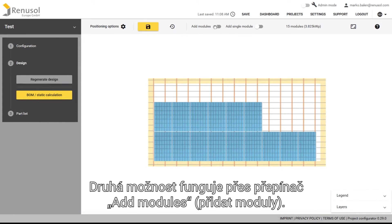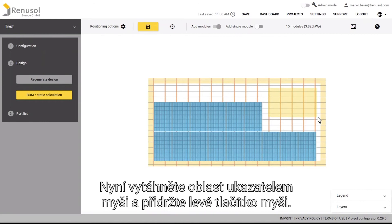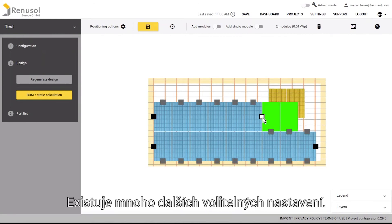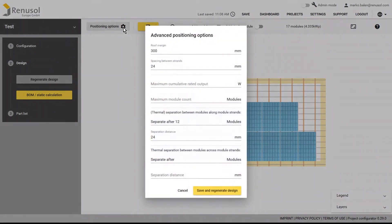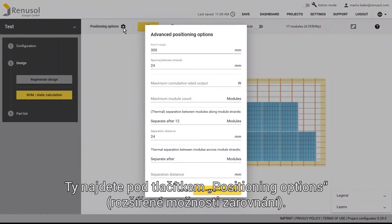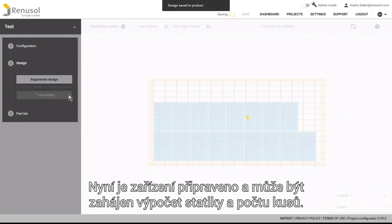The second option is activated by sliding the add module slider. After this, click and hold the left mouse button and select an area with the mouse. There are plenty of other options for adjusting the settings, which can be found under positioning options. Now the system is finished and you can conduct a static calculation and create a parts list.